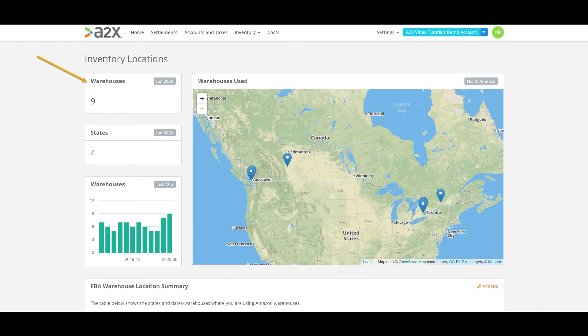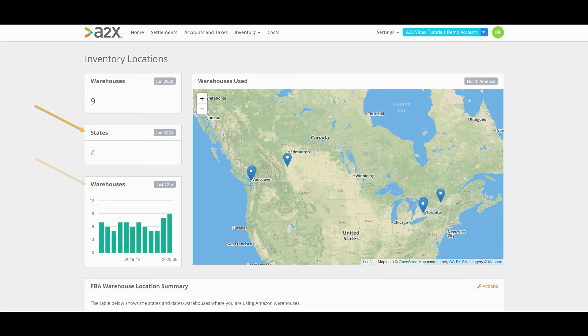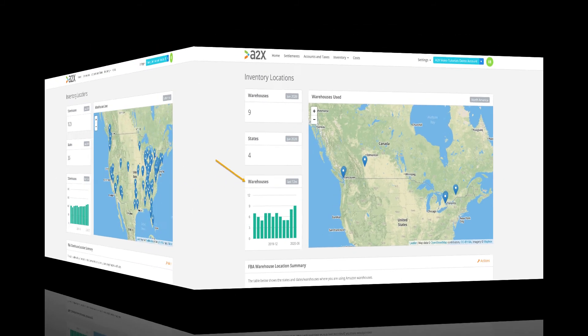You'll see for this account the stock is located in nine Amazon warehouses across four different states or provinces. This is often surprising to some sellers as often you're only sending your stock to one Amazon location. Once it gets there though, Amazon will shift it around the country to their different warehouses based on demand. The graph on the left here provides you with a summary of the number of warehouses used over the last 12 months.